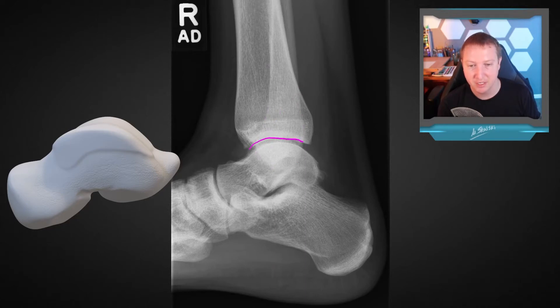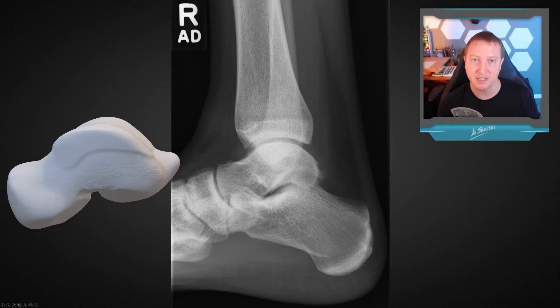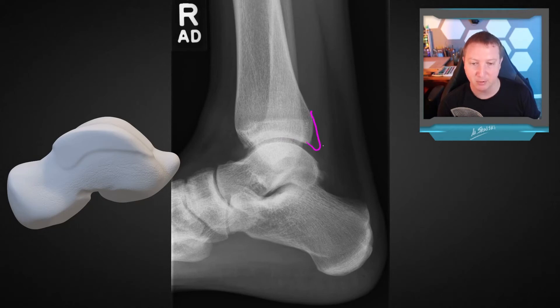This is our tibial plafond, and we call the region back here our posterior malleolus, which can be variably sized. In some people it can extend quite a bit and cause posterior impingement.